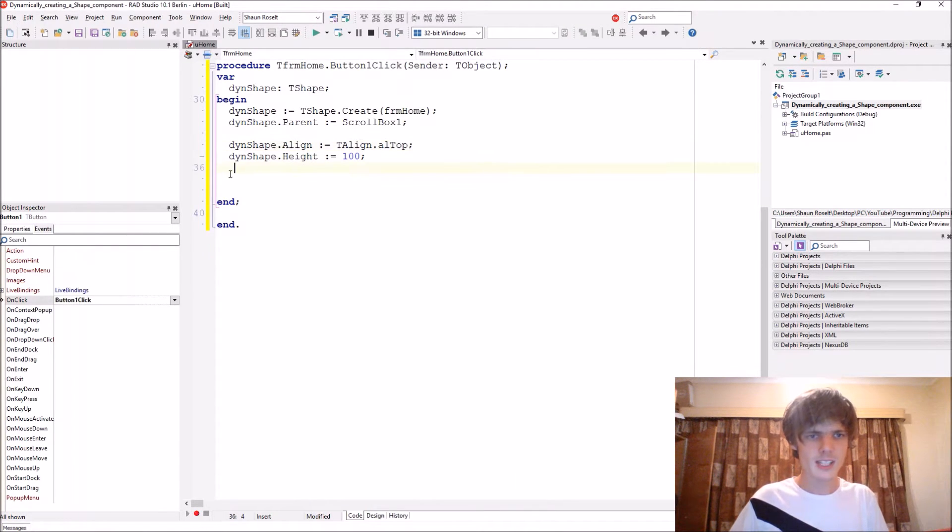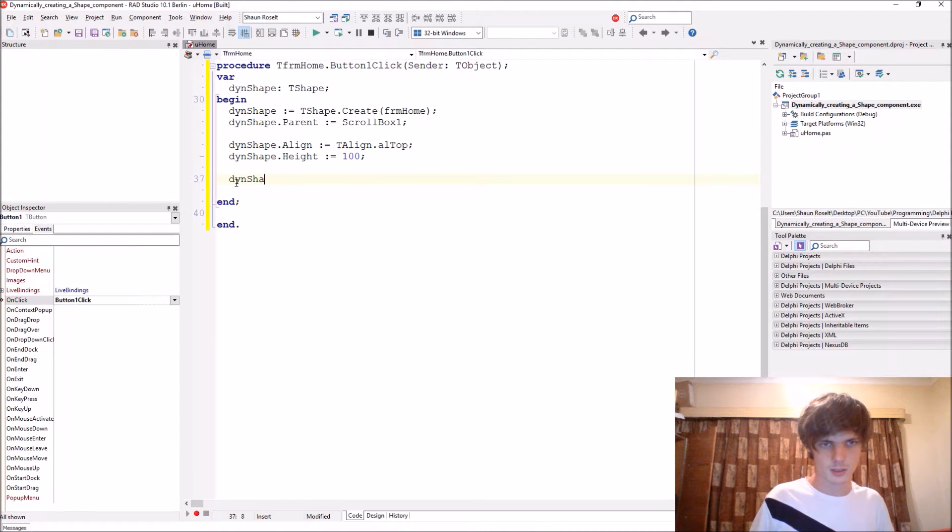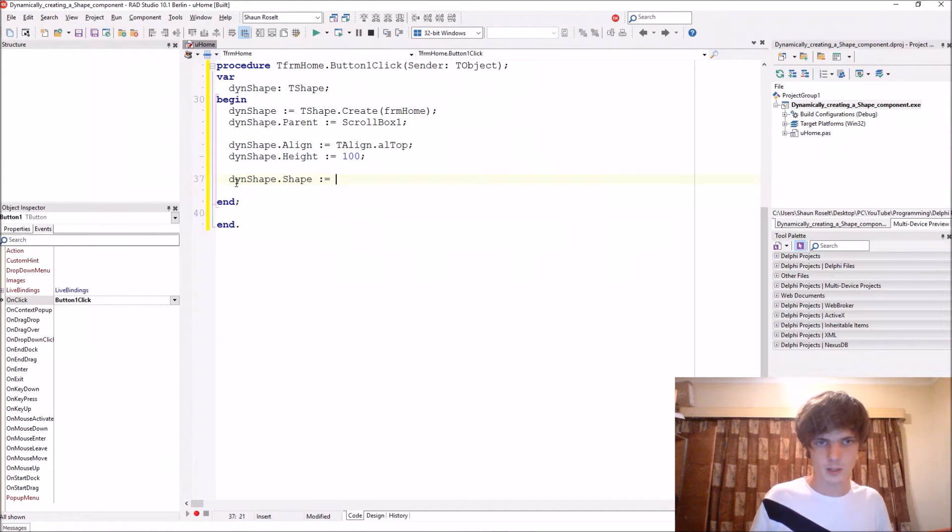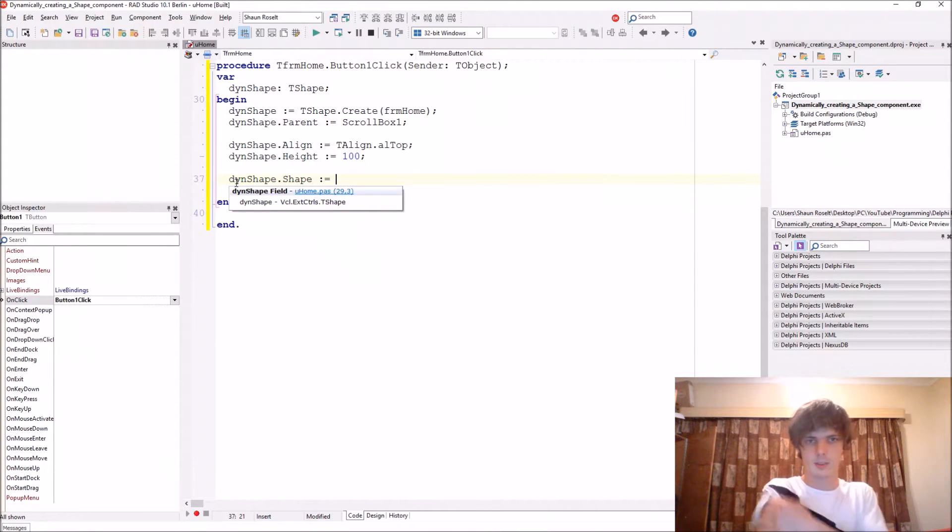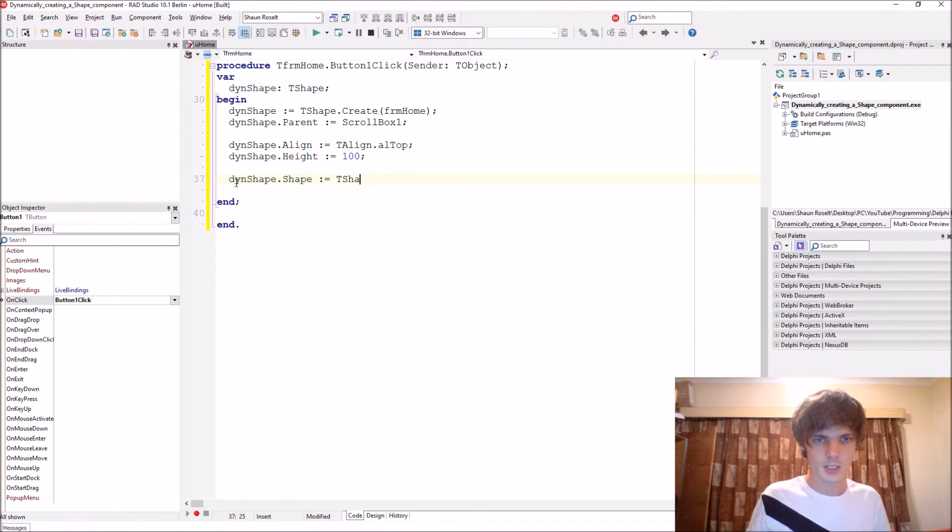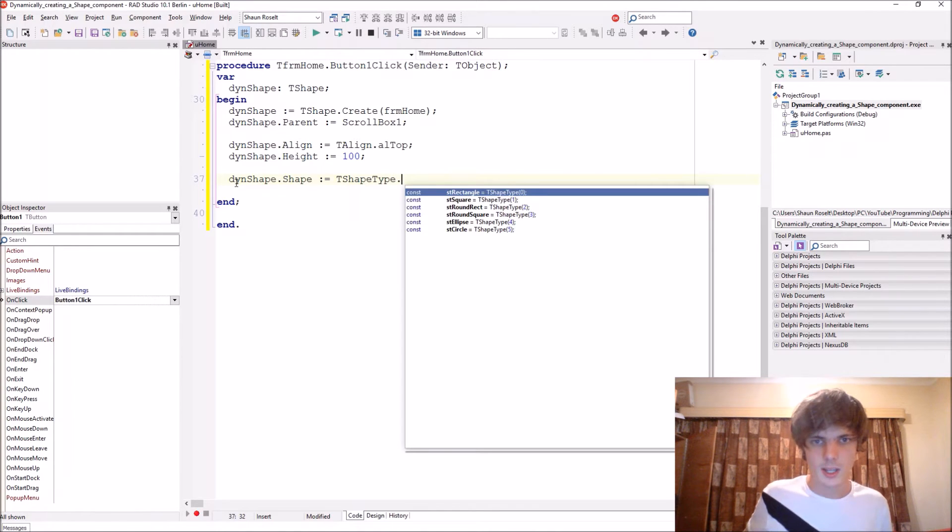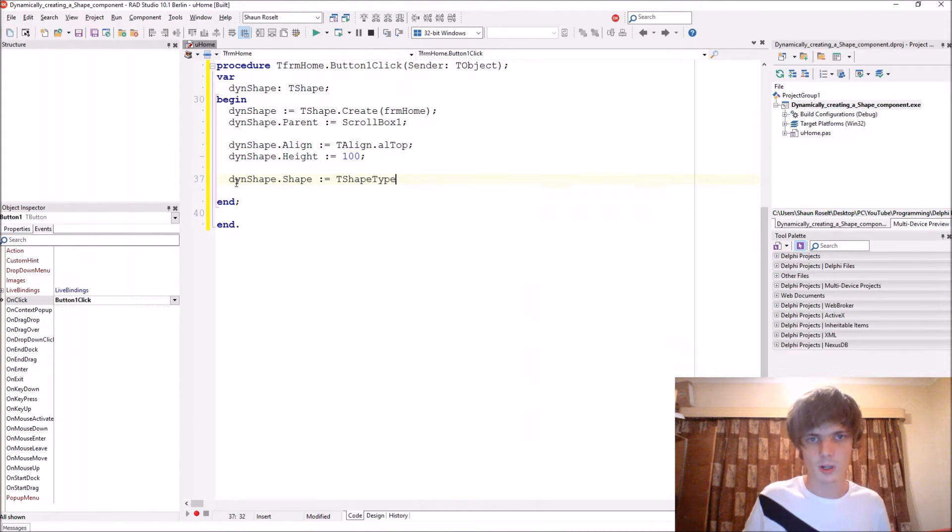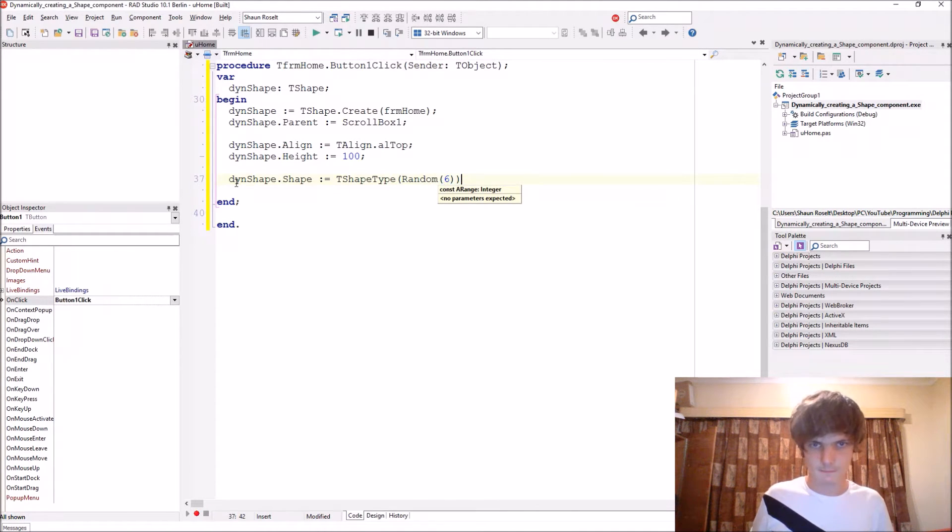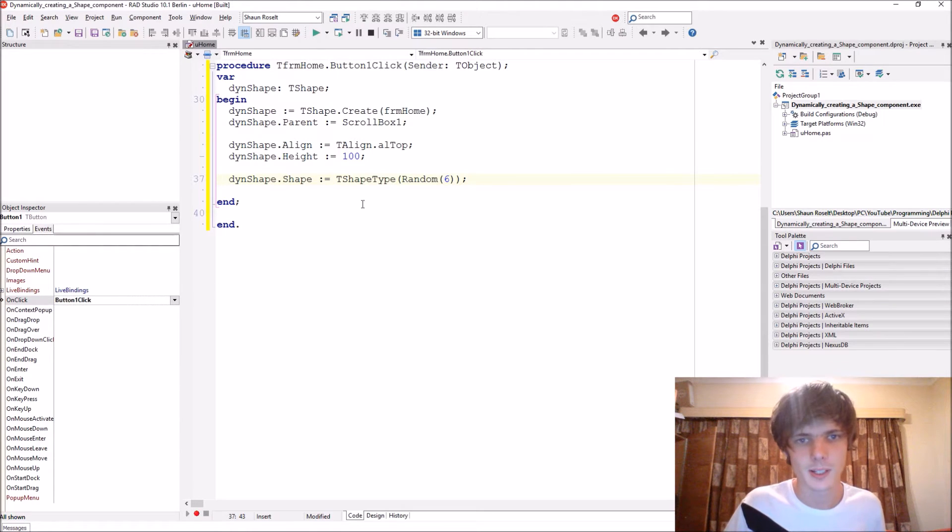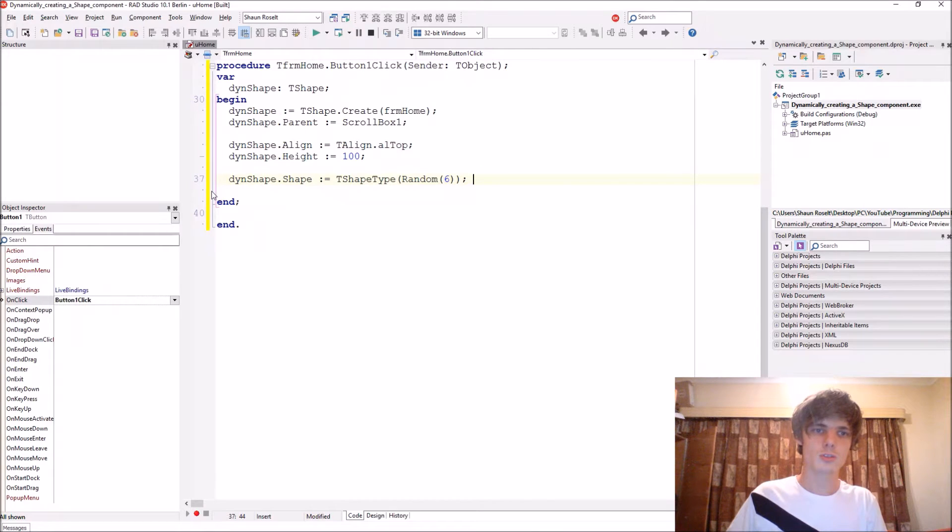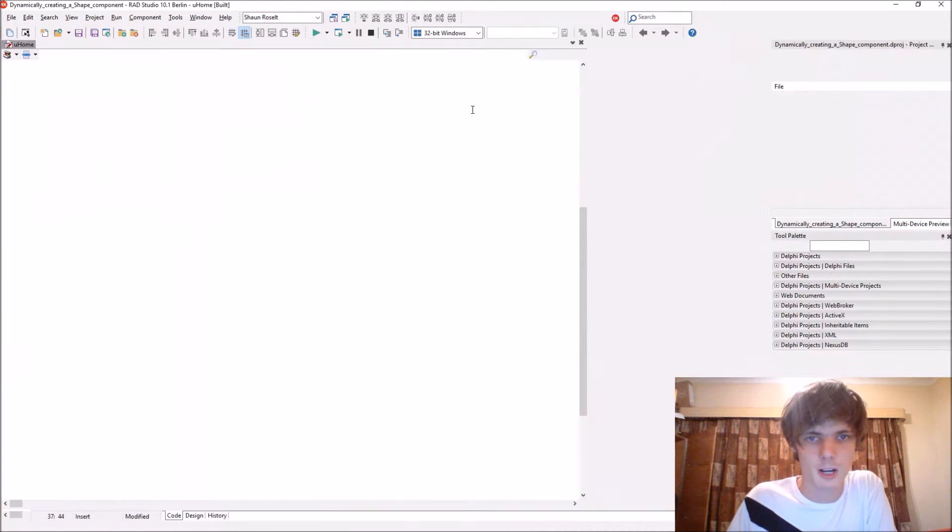Let's give it a random shape. Then shape dot shape colon equals. It is a type part of the T shape type. Then here in brackets you can say dot and give it a shape here. We can just choose a random one by saying random 6. So we can just pick a random number between 0 and 5. Let's compile and see how this works.